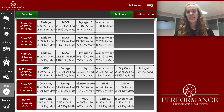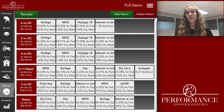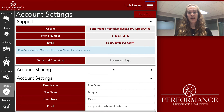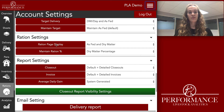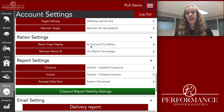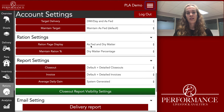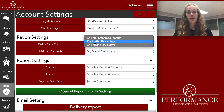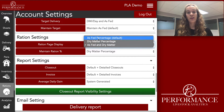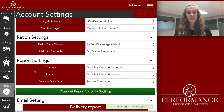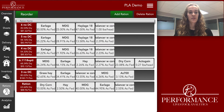Where you would go to do that is in your account settings — click the three white horizontal bars, scroll down to where it says Ration Settings, and then the red box that says Ration Page Display. Right now I have it set to show as-fed and dry matter. But if you want one or the other, click that white box and select what you want to show. If you wanted to show just the as-fed percentage, which is the default, then if you go back to your rations page you'll only see that as-fed percentage.